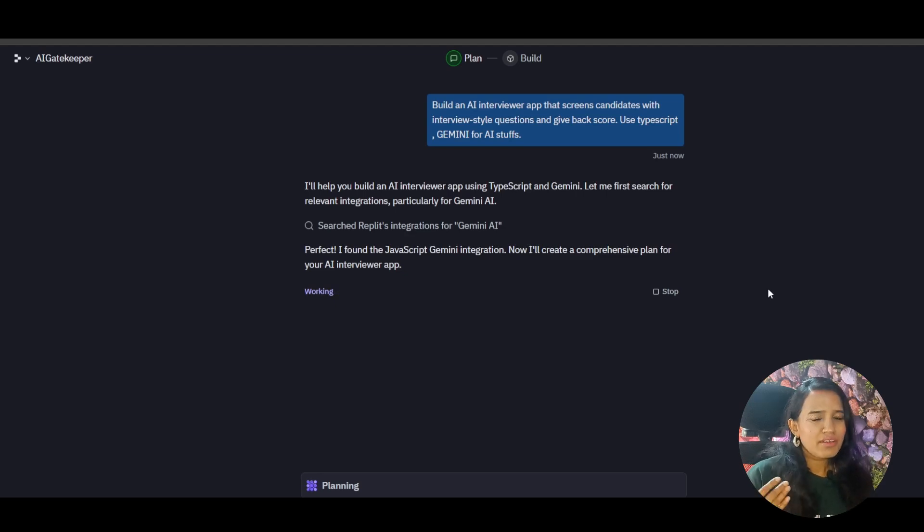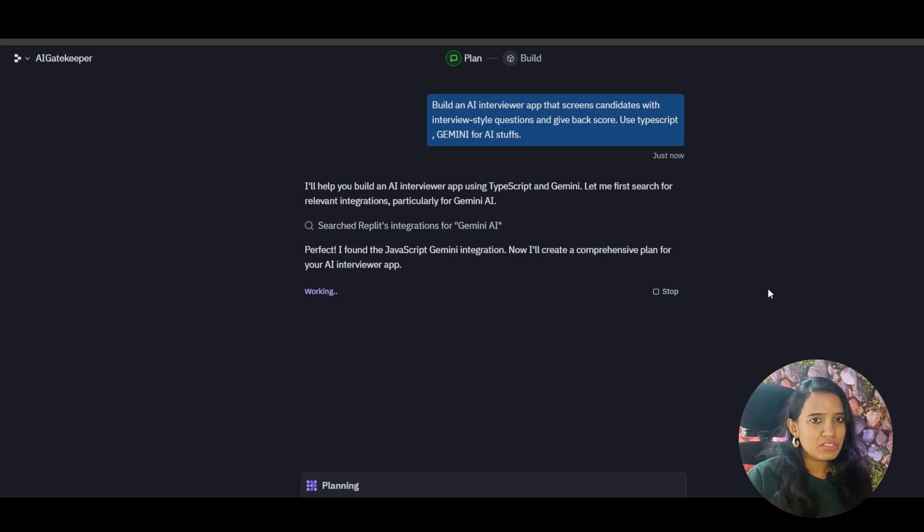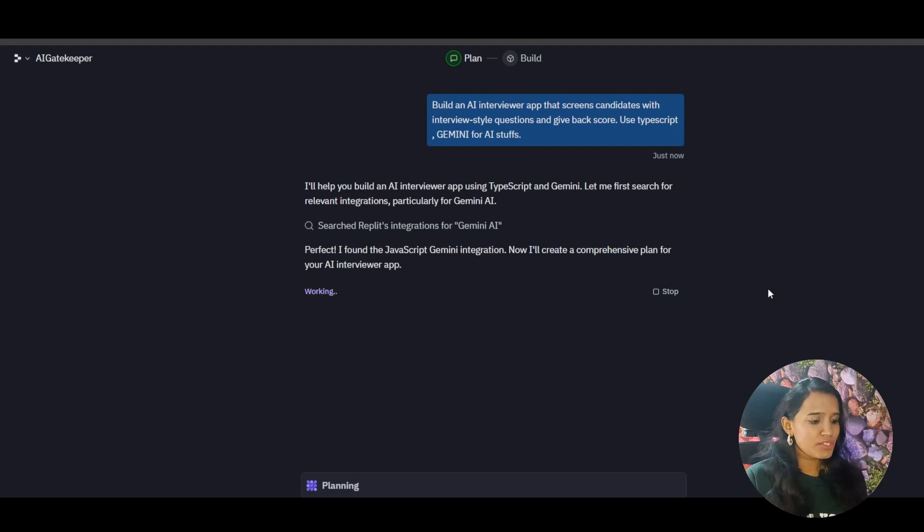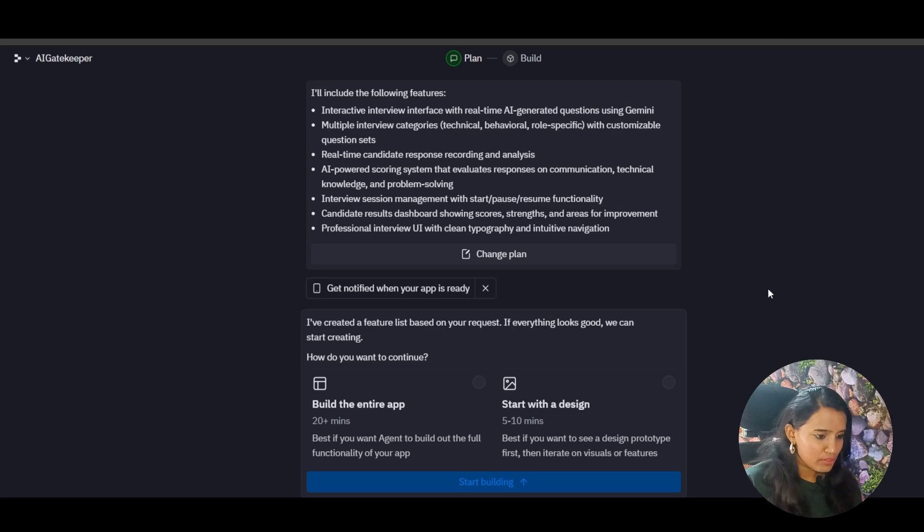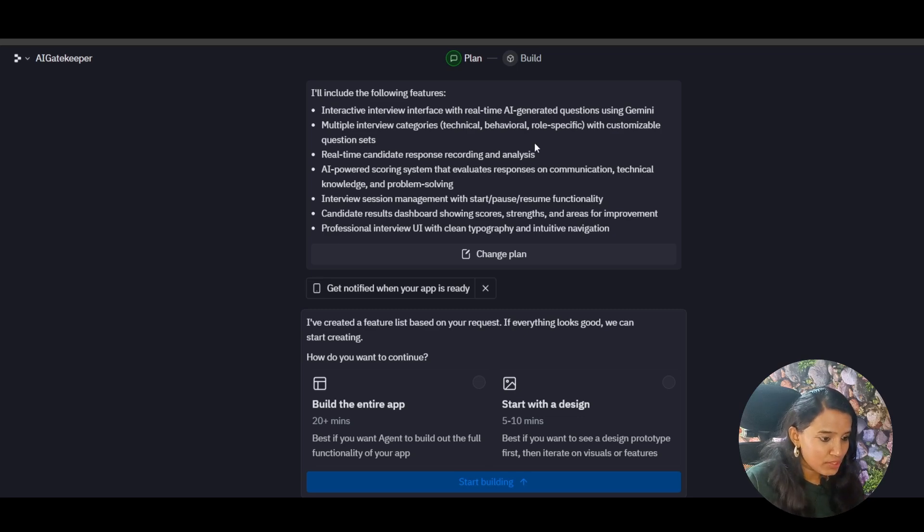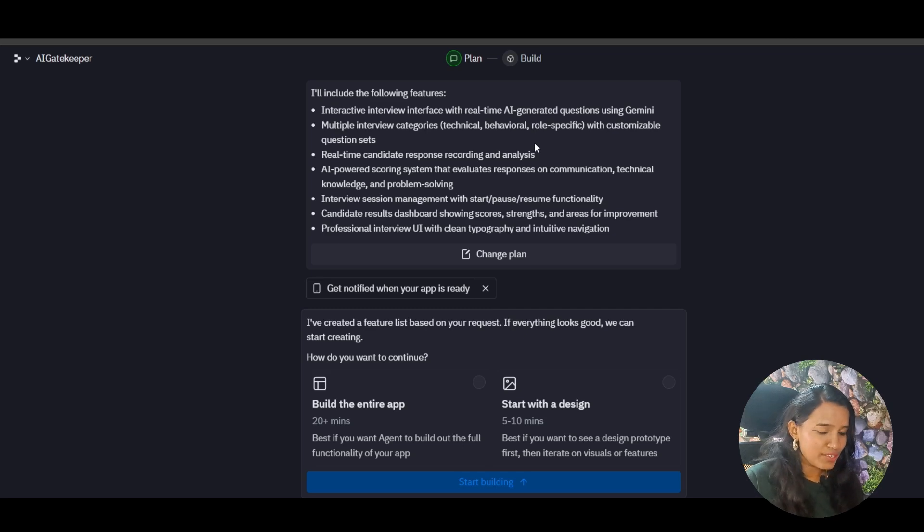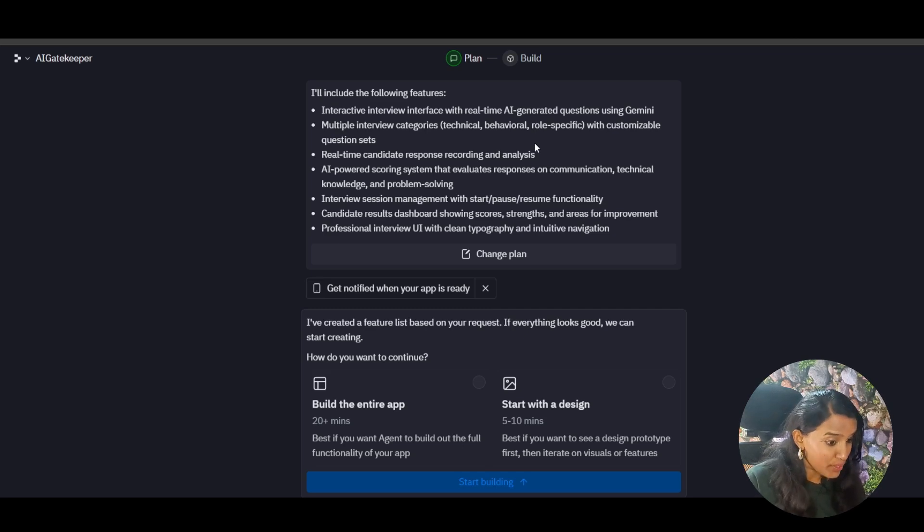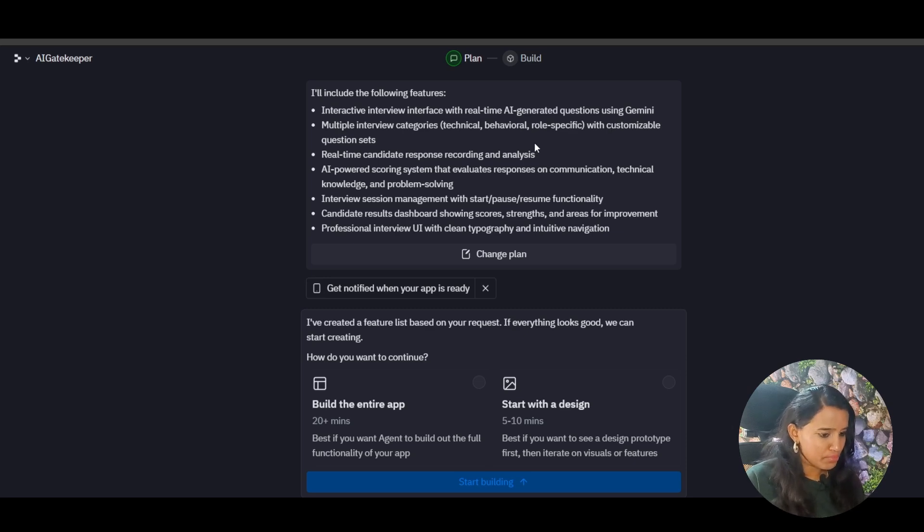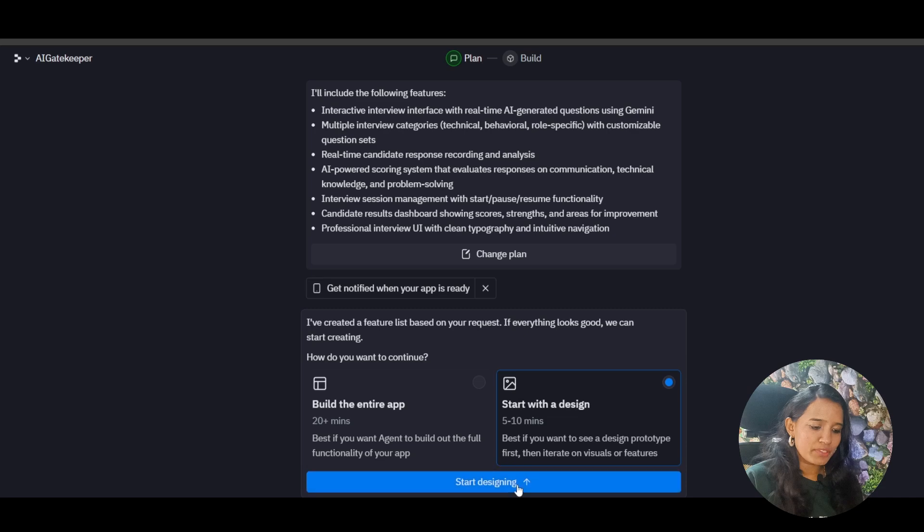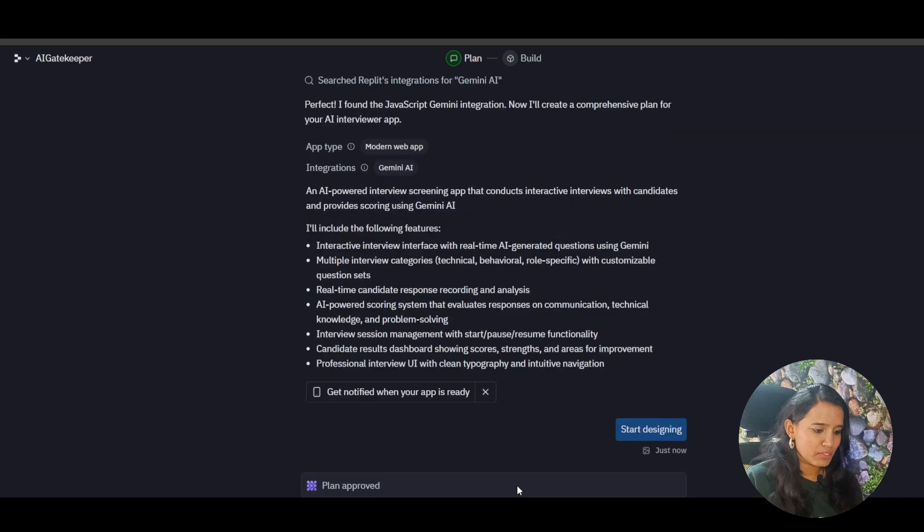Basically, if you want to add a back-end or front-end, if you want to add a layer, you can add a layer. So if you want to add UI works, it is all going to be basic. If you want to add a silicon value design, but iteratively, you can just suggest. You can give the color palettes and you can change it accordingly. If you want to add a comprehensive plan, interactive feature with real-time AI-generated questions, behavioral roles, real-time candidate response, recording analysis, scoring system. Start pass perfect.